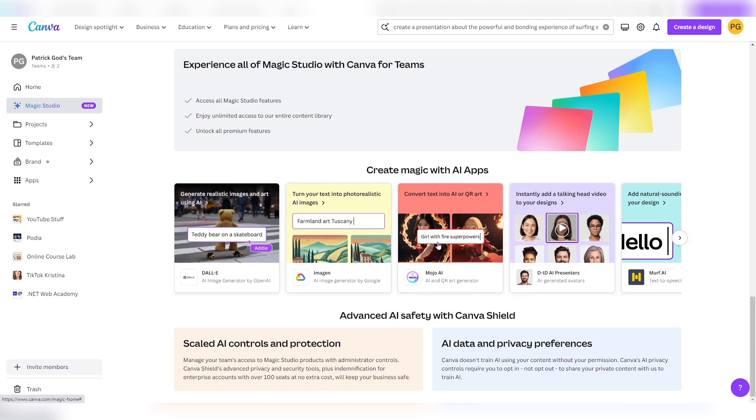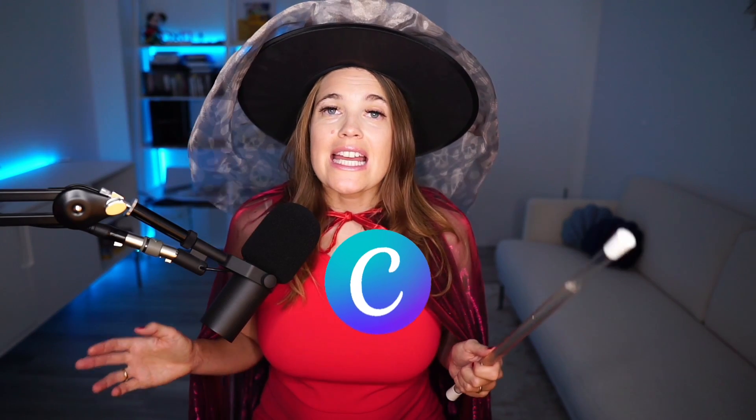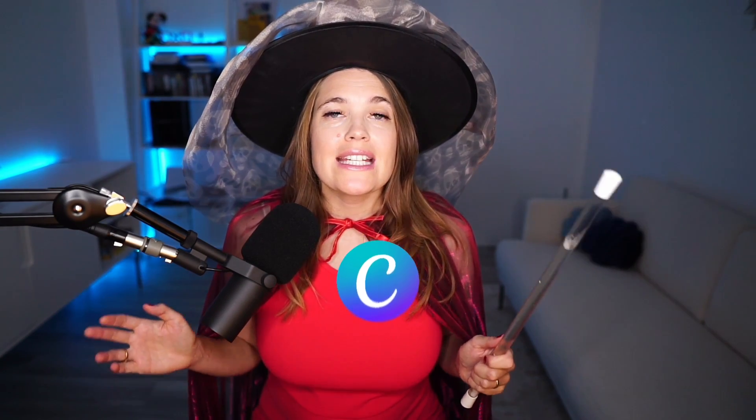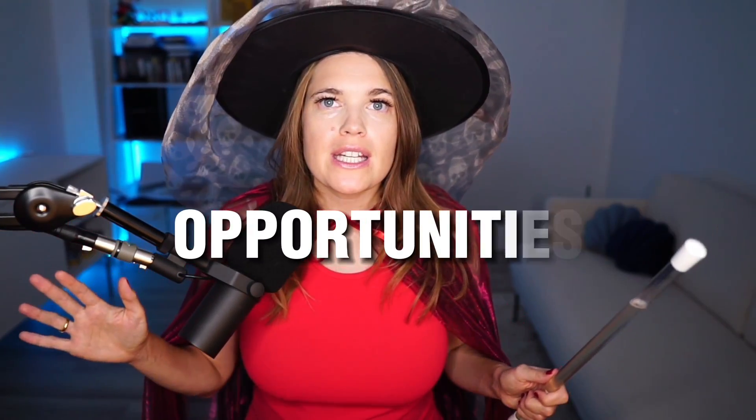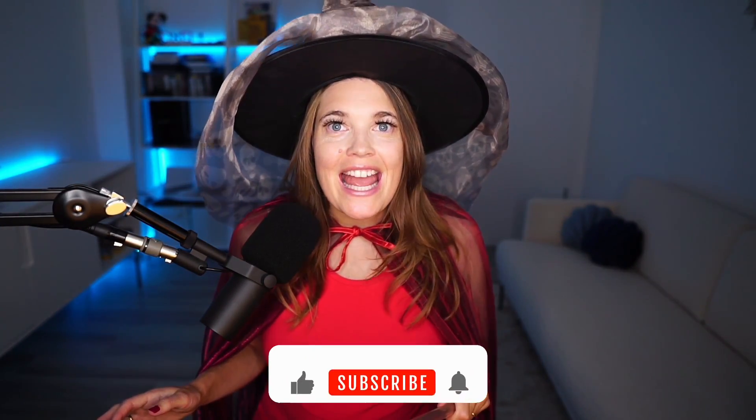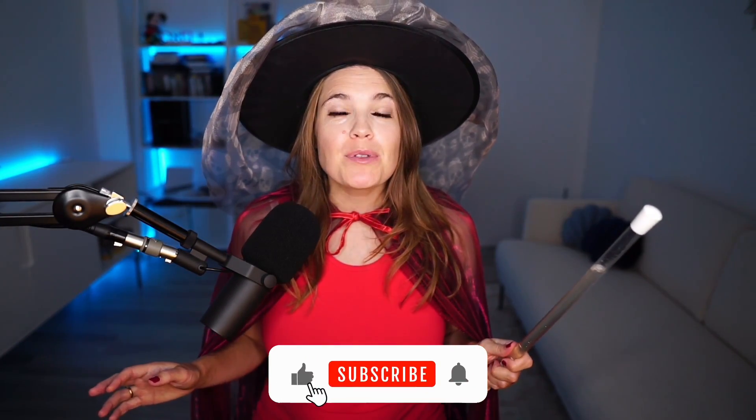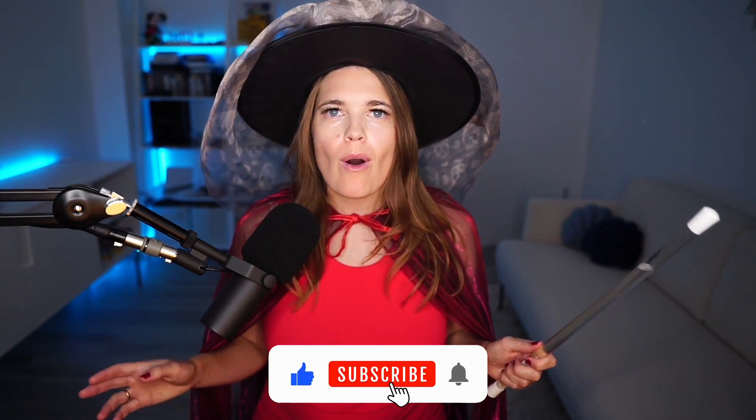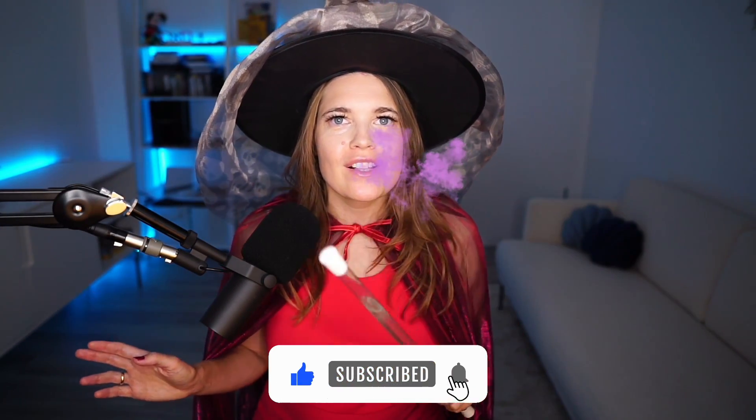Canva is not a design tool anymore. Now it opens doors for new opportunities. Anyone can become an art director and create designs the way he wants it. Fine-tuning for hours is a thing of the past. Make sure to hit the like button and subscribe to my channel for more magical videos.